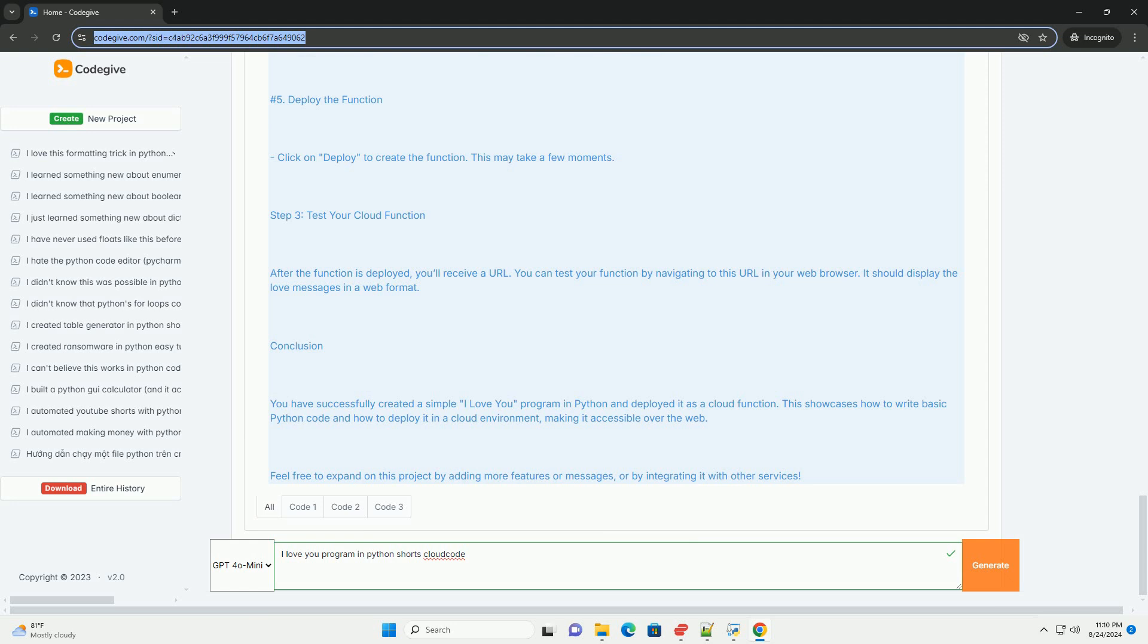Conclusion. You have successfully created a simple I love you program in Python and deployed it as a cloud function. This showcases how to write basic Python code and how to deploy it in a cloud environment, making it accessible over the web. Feel free to expand on this project by adding more features or messages, or by integrating it with other services.